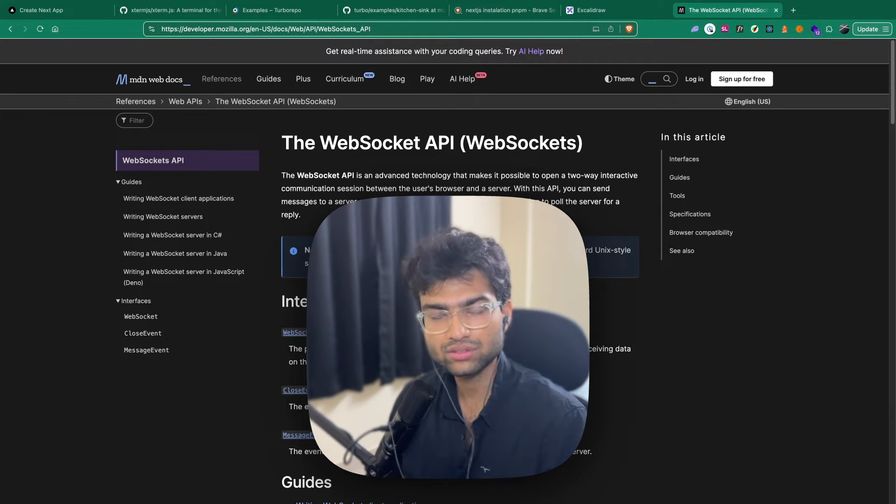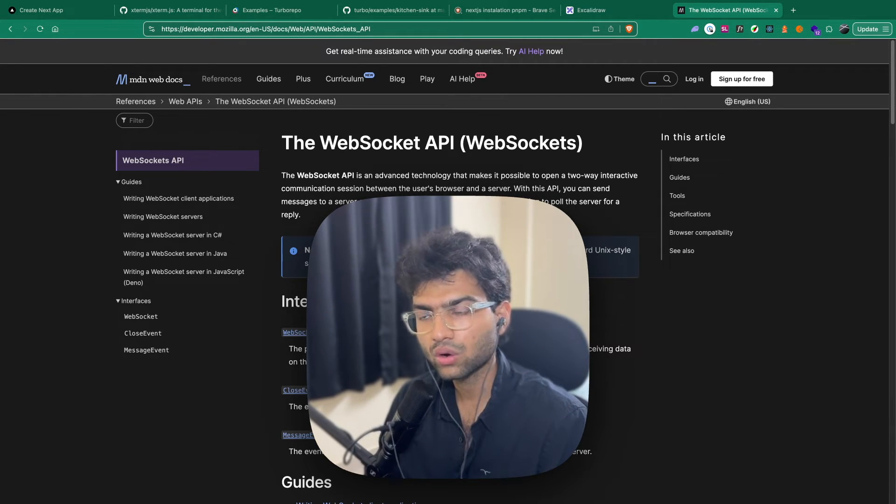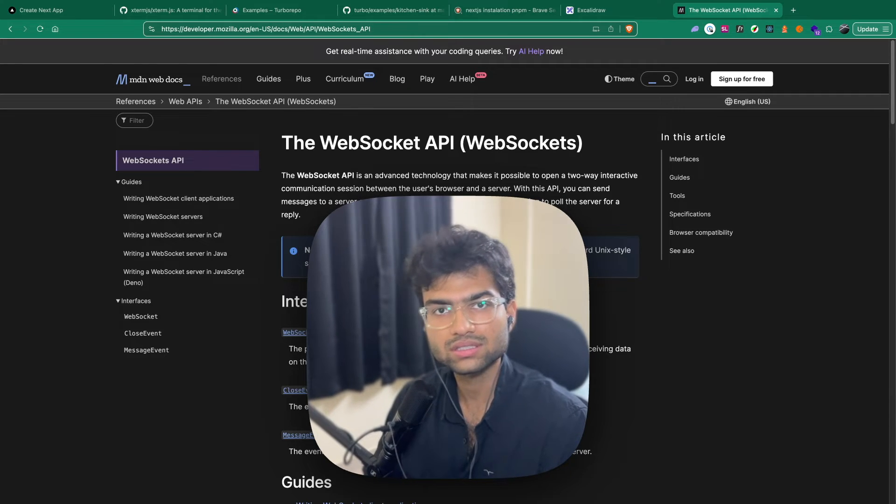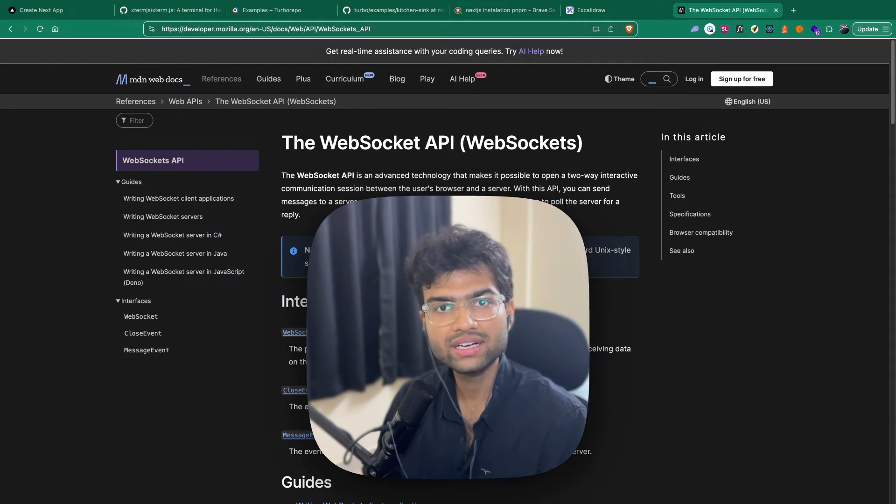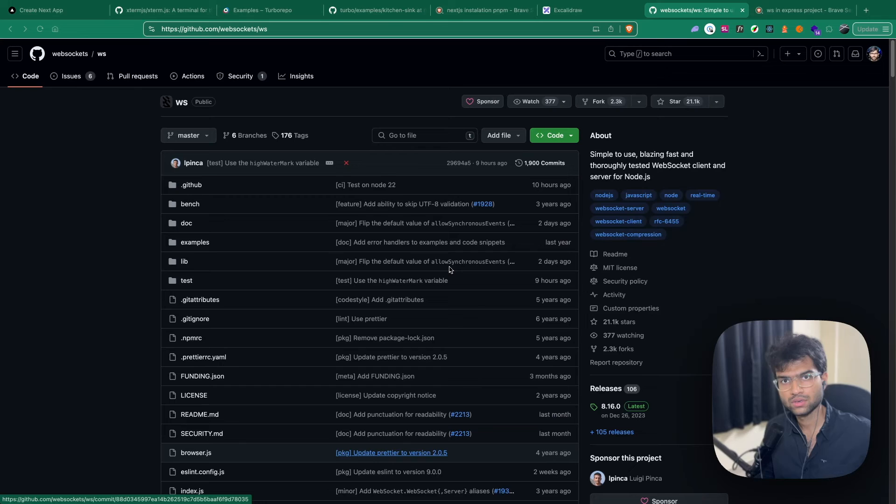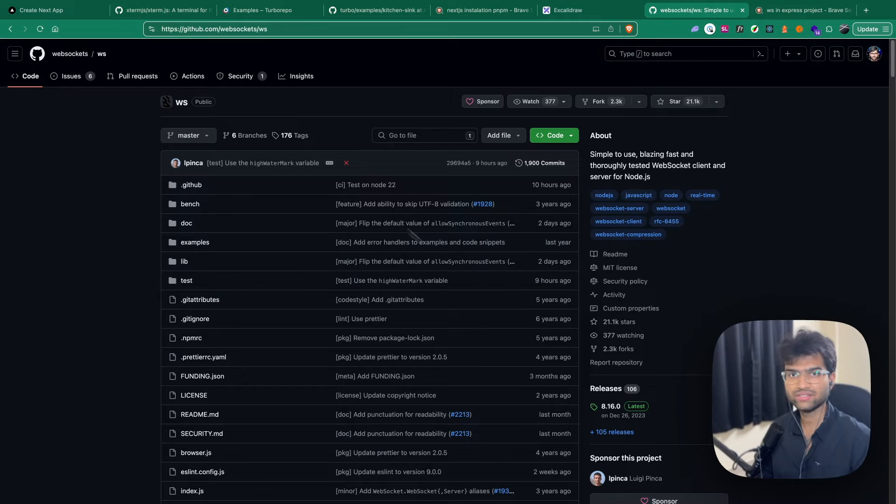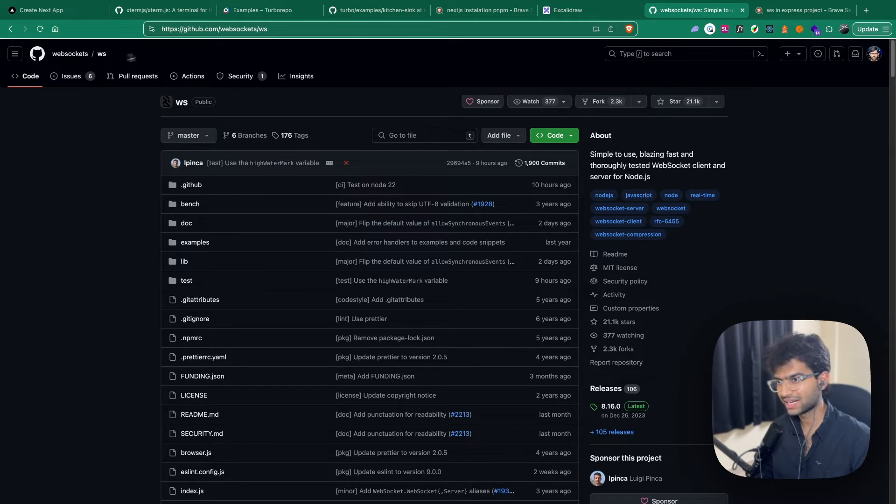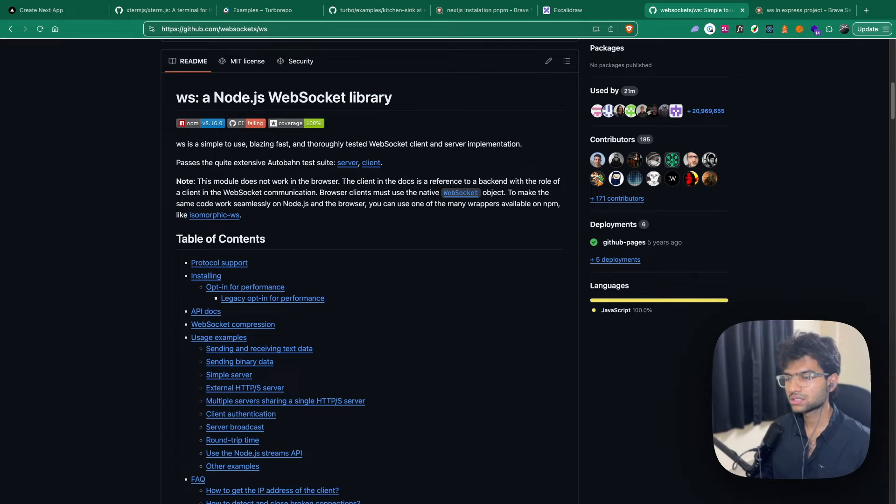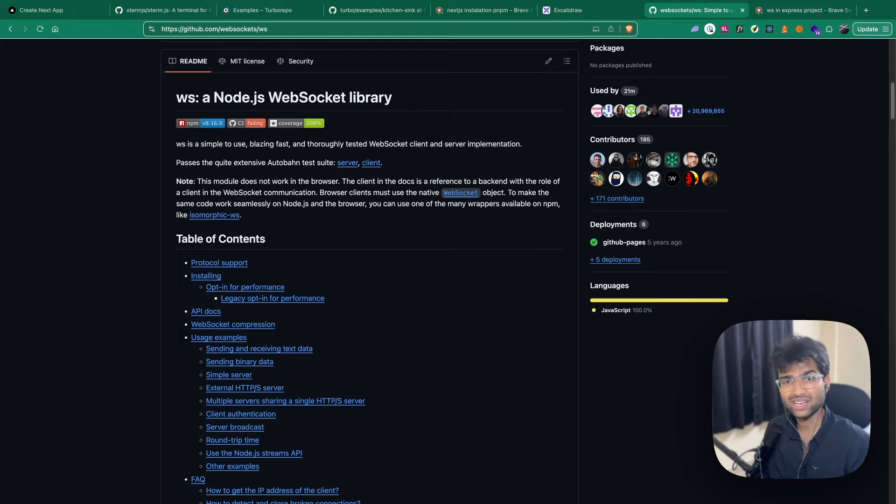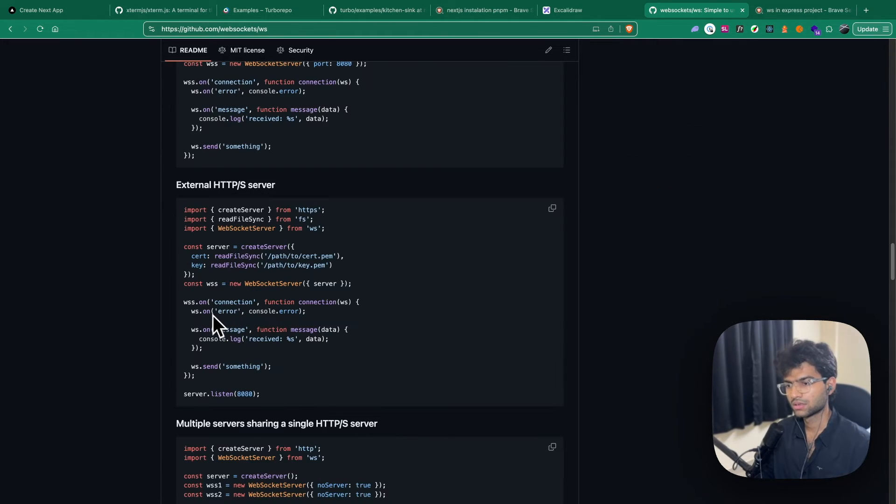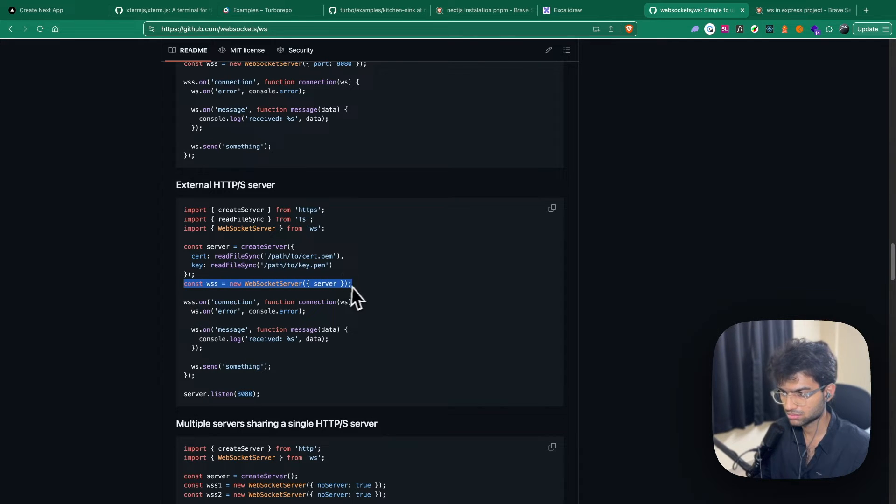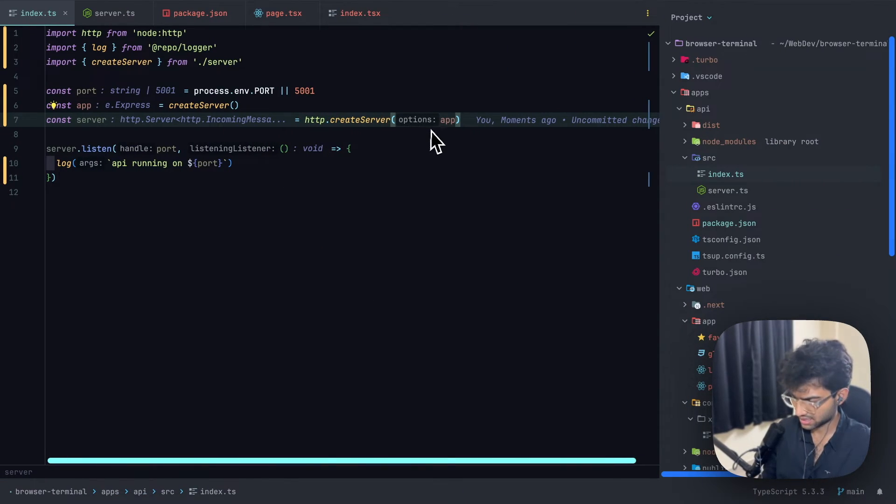So WebSockets are really useful when you have data streaming through to you and you want your UI or anything that you're using the data for to be updated in real time. For example, any live scores that you see, they're receiving constant events from the back end using WebSockets, and those events are what are being used to update your UI. For setting up a WebSockets server, we'll be using the library WS, which stands basically for WebSockets. This is the code standard library that is being used for implementing WebSockets servers inside a Node.js project.